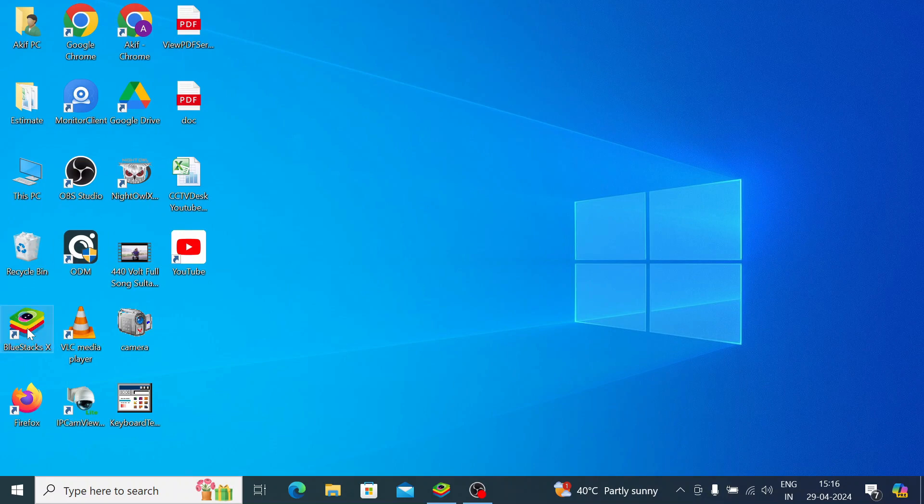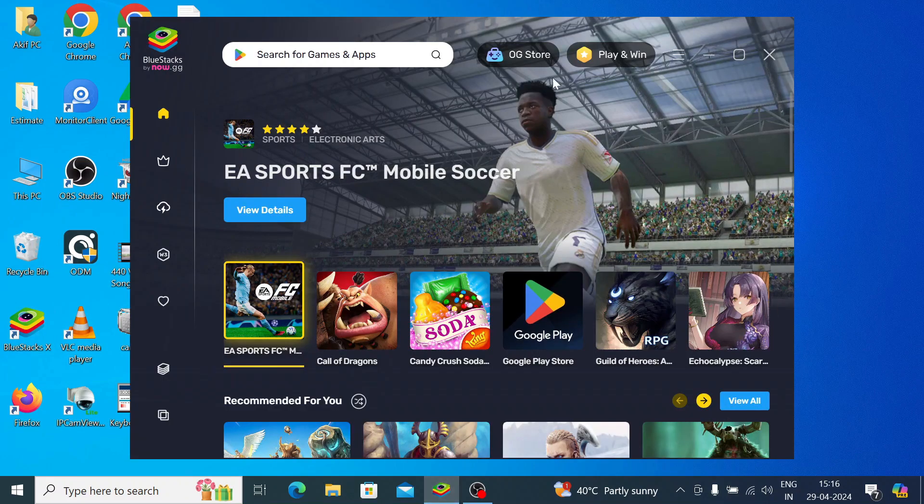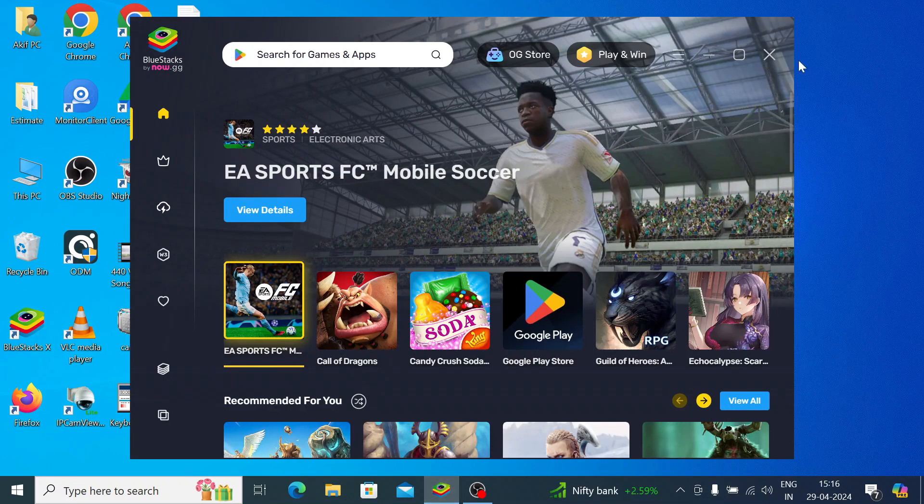And when you click on this, this is the interface of the app which will open after clicking. First thing you should do is click on the app, the app player.